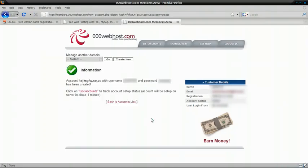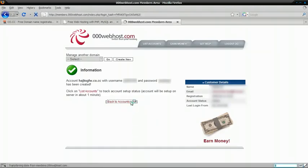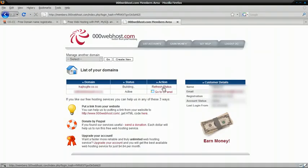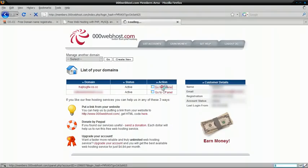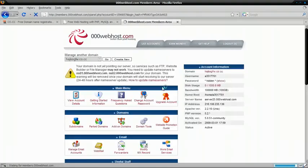Now, click Back to Accounts List. And just wait for it to be finished. Refresh Status. And now, here's our domain. Click Go to cPanel.